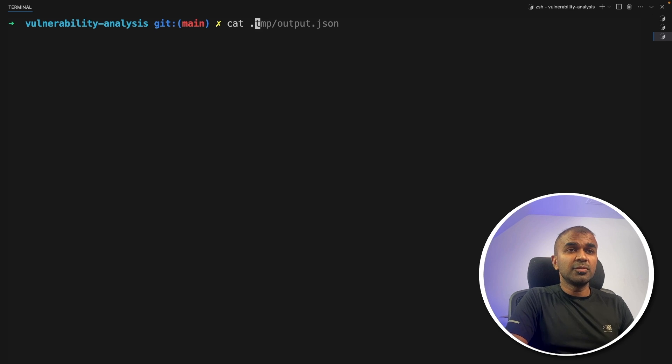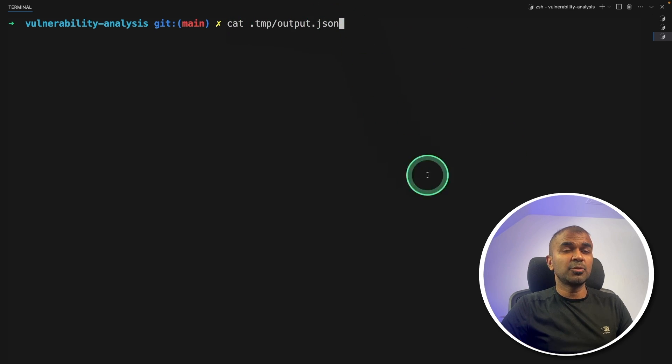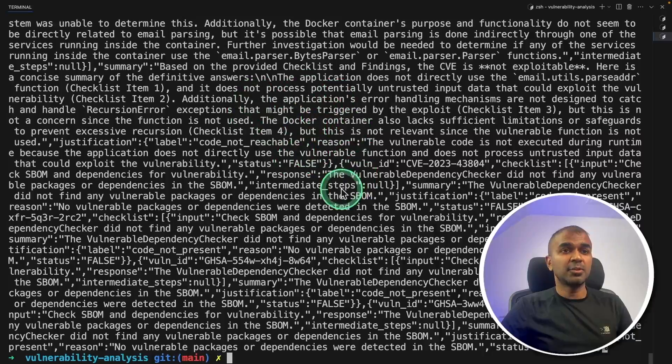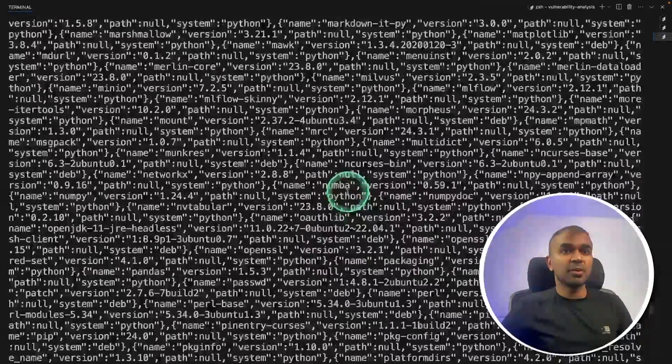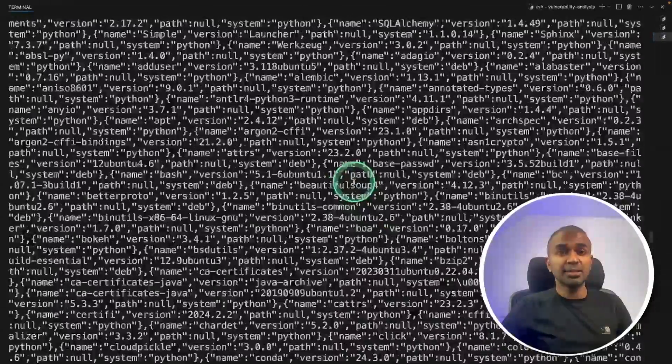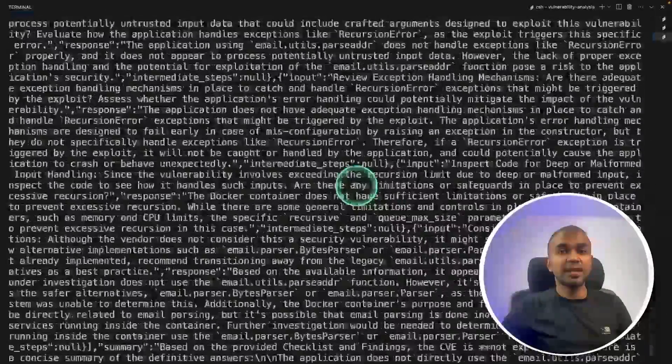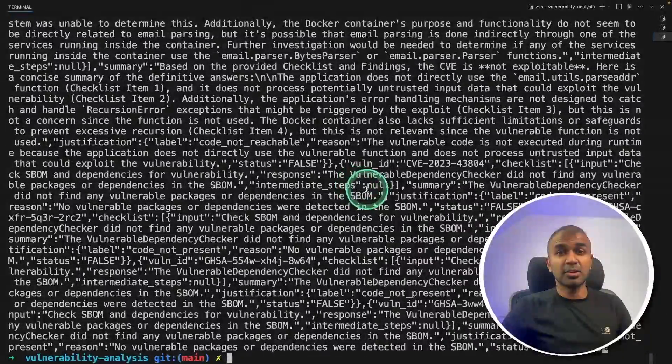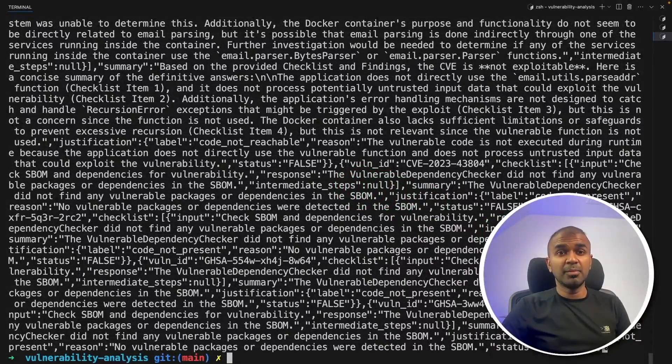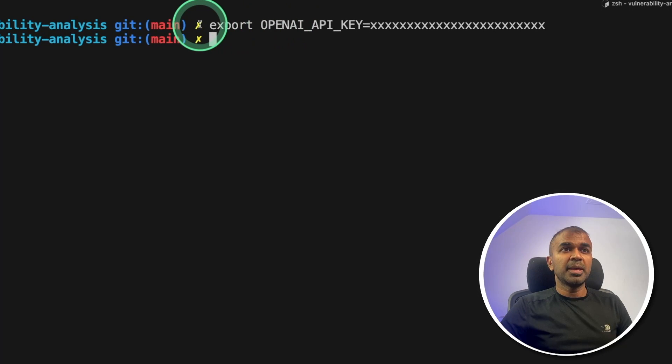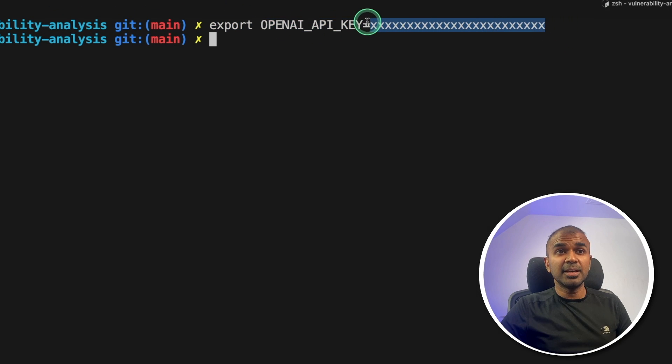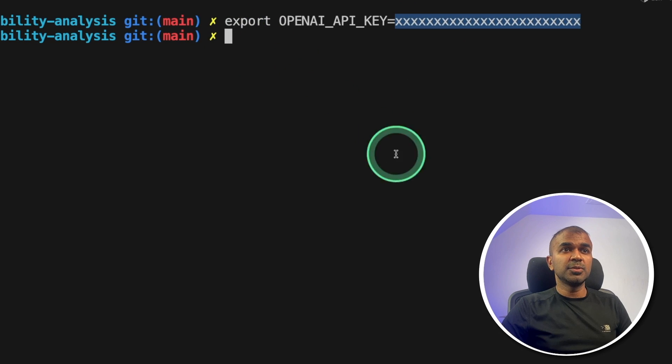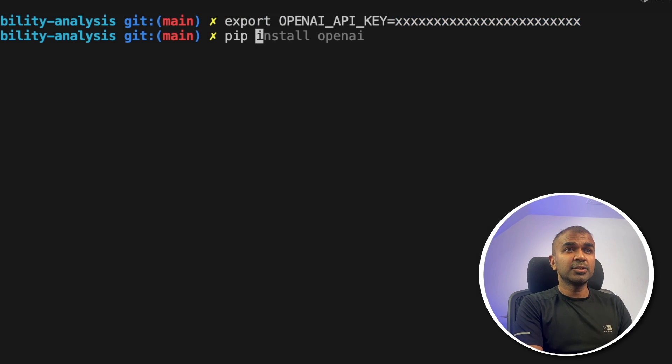Now the result also will get stored in this dot TMP slash output dot JSON. And here you can see the output. It's loads of content and we need to analyze this content. That's when we have NIM agent or a large language model like LLAMA 3.1 70B. So I'm exporting OpenAI API key. This is your NVIDIA API key.